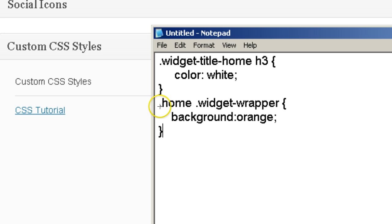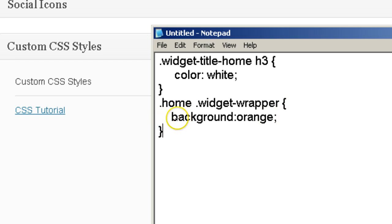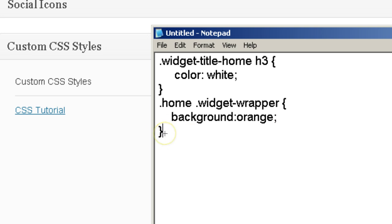Put dot home space dot widget dash wrapper squiggly line, hit return, space over, put background colon and the color you want semi-colon. Hit return, and the opposite squiggly line. And you're done, just like that.